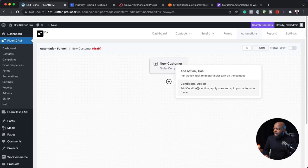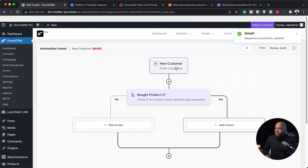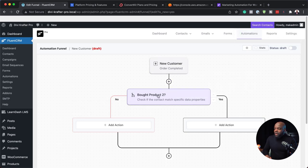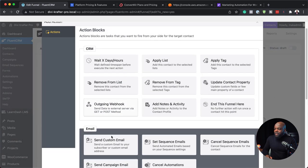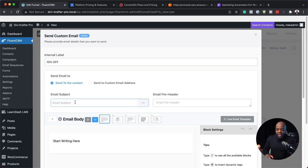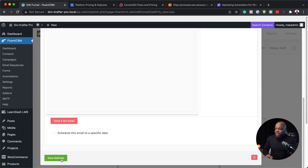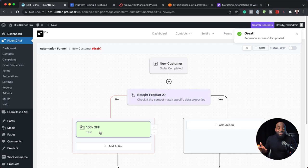Now I can add a conditional action — say, 'Bought Product Two?' — and save settings. This person bought Product One, so I'm going to check if they bought Product Two. If the answer is No, I can add an email — a custom email which is an offer, maybe 10% off for anyone that hasn't bought that product. I add my email subject, save settings — that's the email they will get, a 10% off offer.